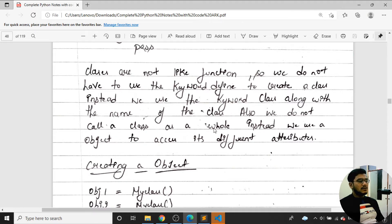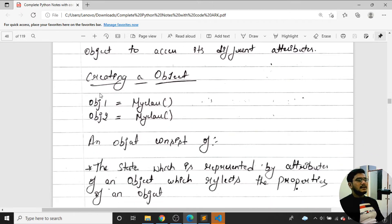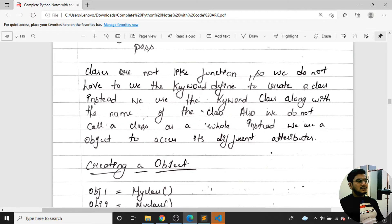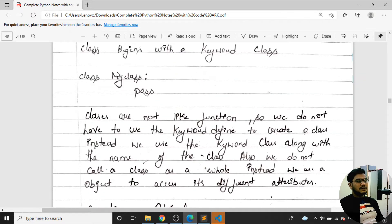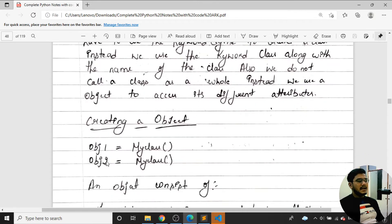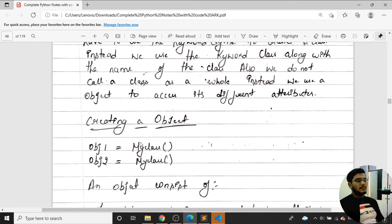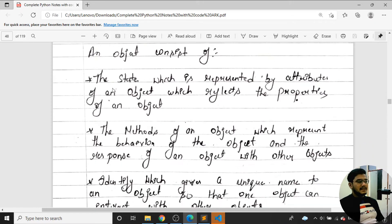We don't have a class hole; instead we use objects to define different attributes. To create an object for a class, we just call the class name with attributes, and we can easily create obj1 like this. Now let's come back to the coding part and open Visual Studio Code.